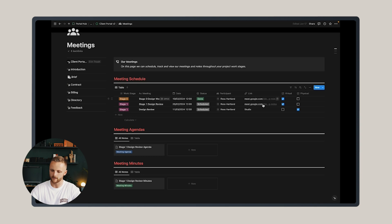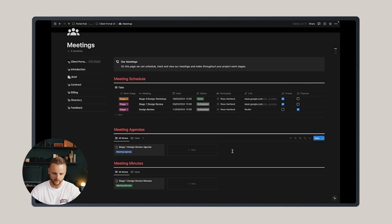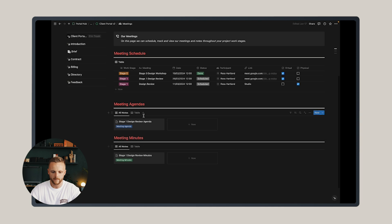...and if it's a virtual meeting you can add in the link like the Zoom link, for instance, or if it's a physical meeting you just identify that that's in your studio or on site.